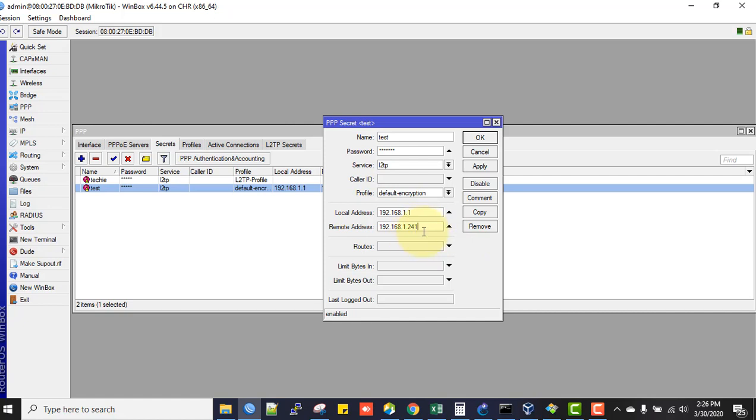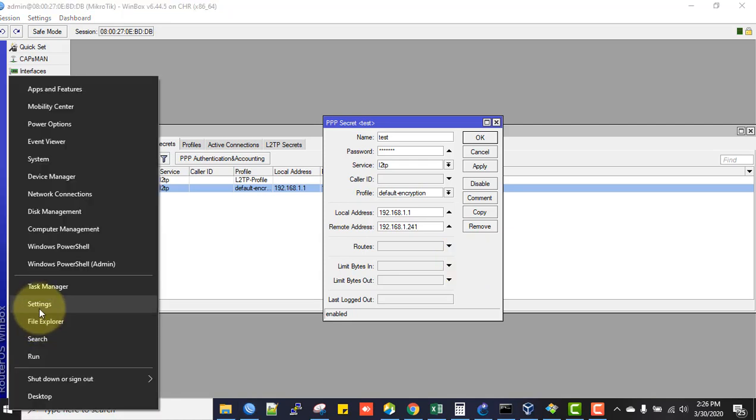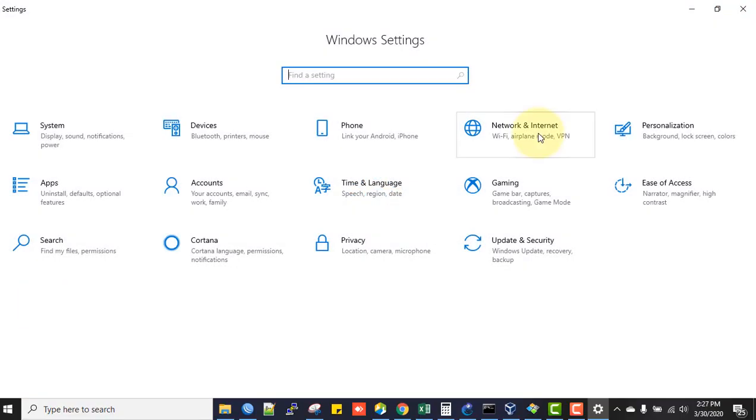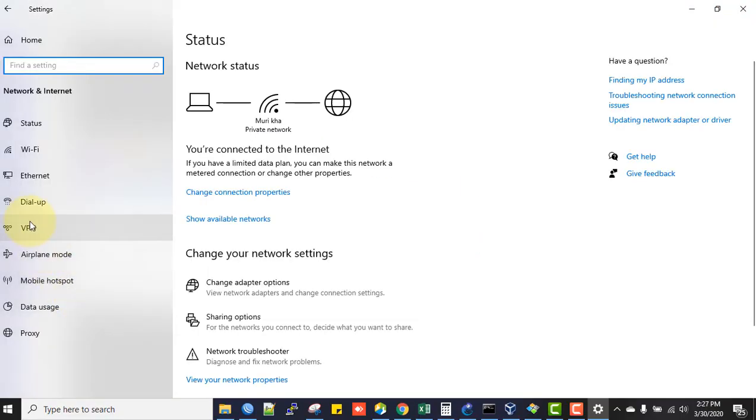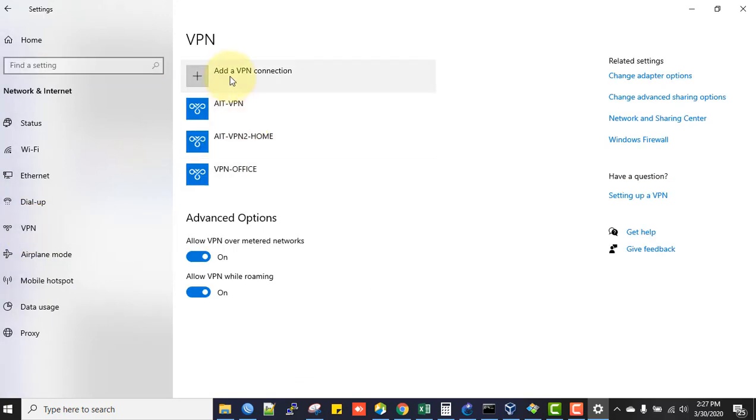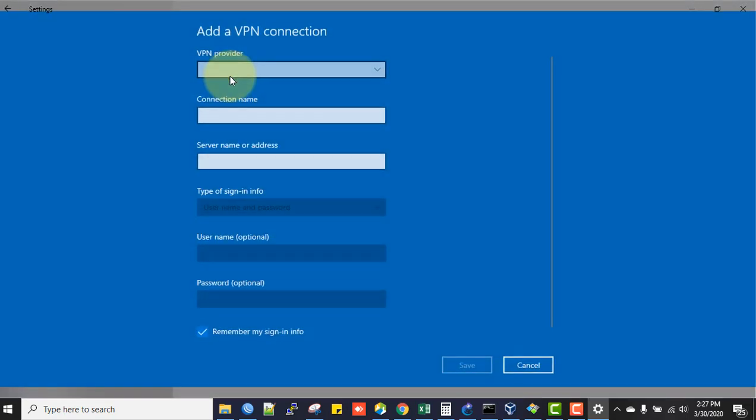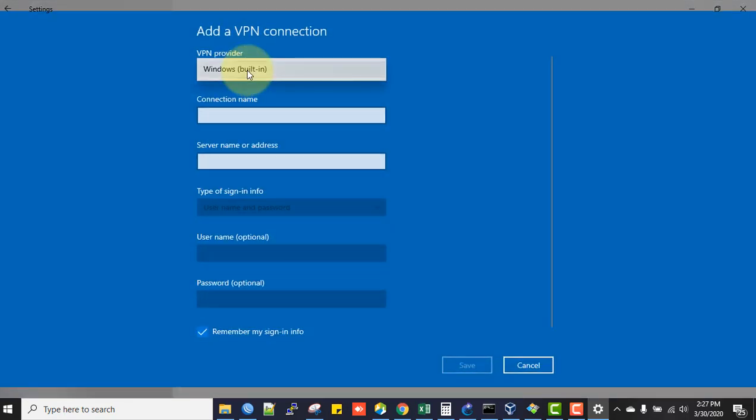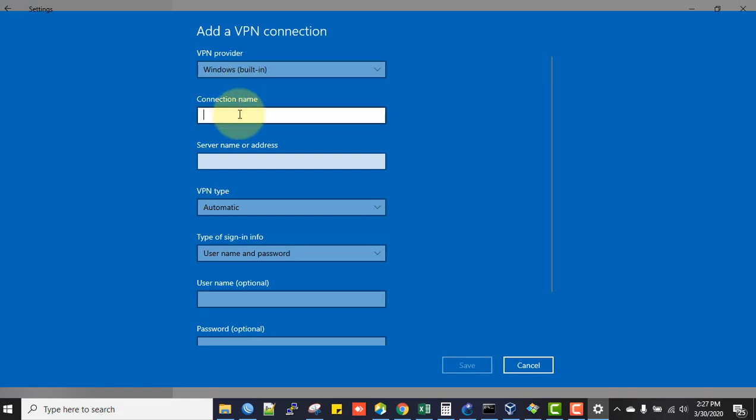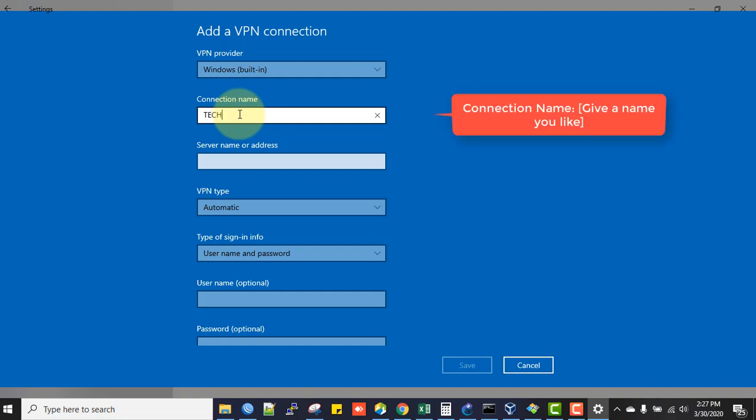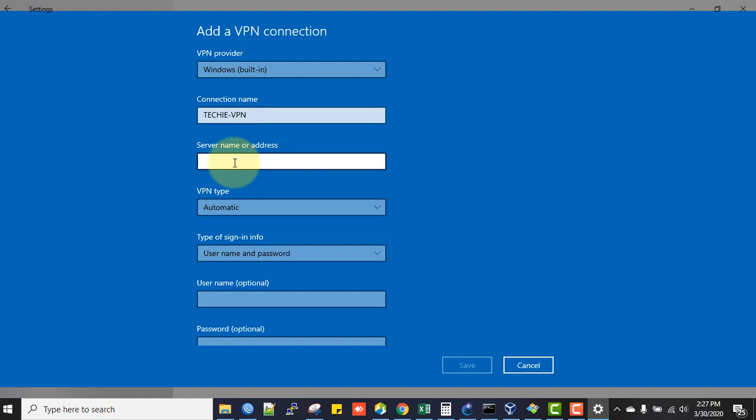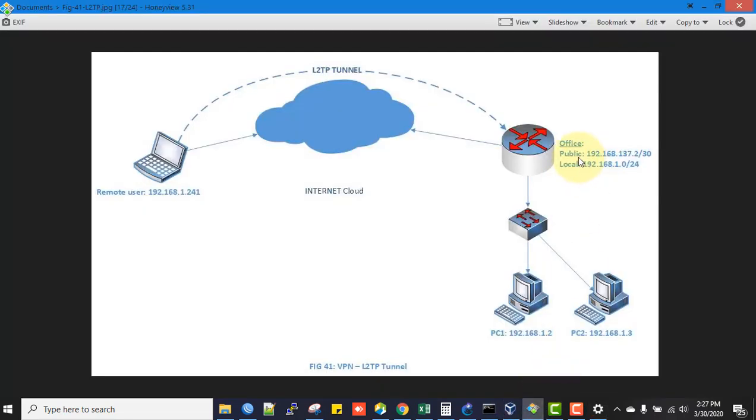Now I'll test from a Windows machine. Right-click on the Start menu, go to Settings, Network and Internet. Click on VPN, then Add a VPN connection. In VPN provider, select Windows built-in. For connection name, I'll use test. For server name or address, specify the IP address.